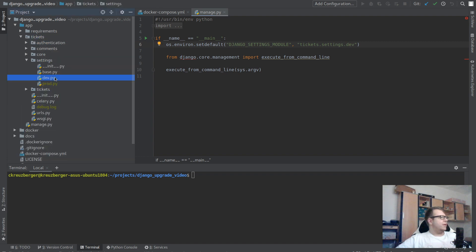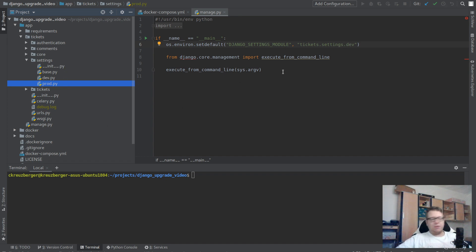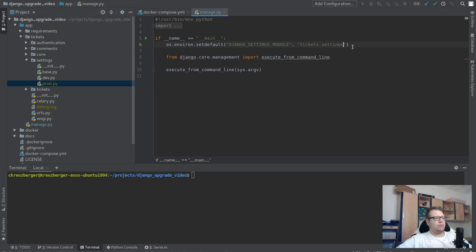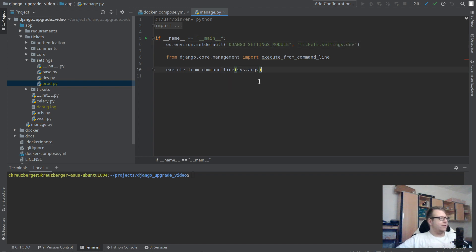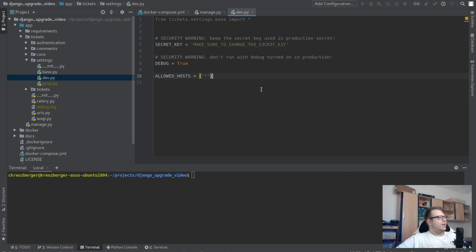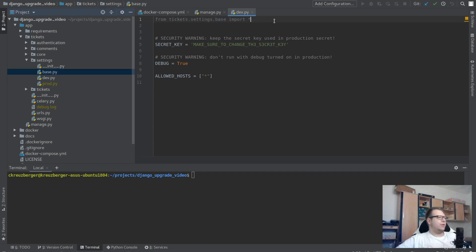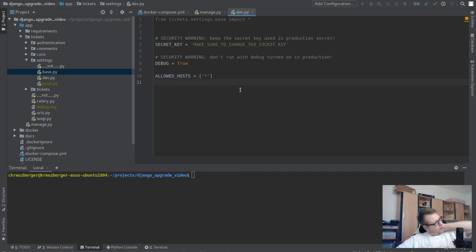Here I have base.py, dev.py, and prod.py. Some of you might only have one settings.py — that's also fine, it would be something like tickets.settings. I've made a Django package out of it in a previous video — I'll add a link in the description. Our dev.py basically does 'from tickets.settings.base import *' and then overrides SECRET_KEY, DEBUG, and ALLOWED_HOSTS.